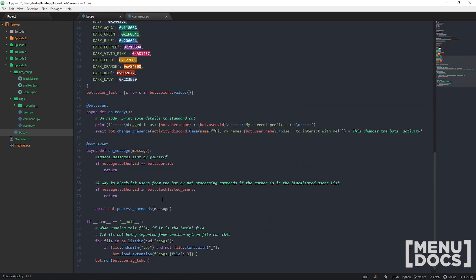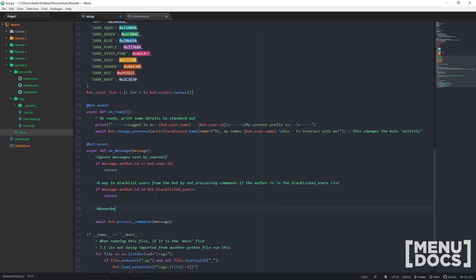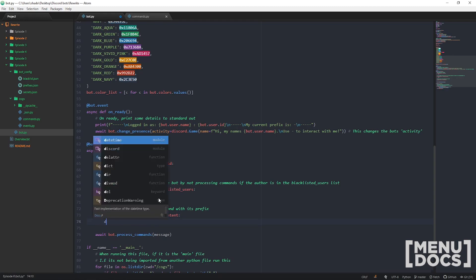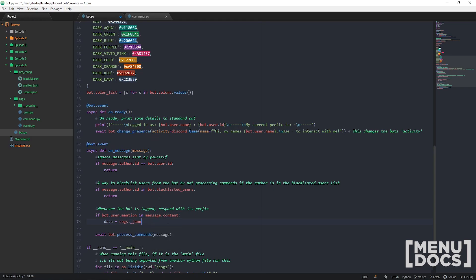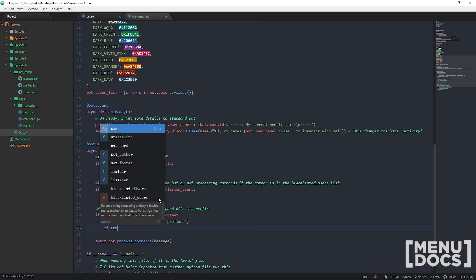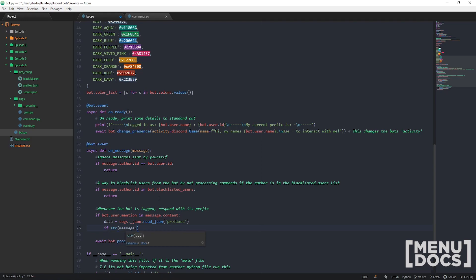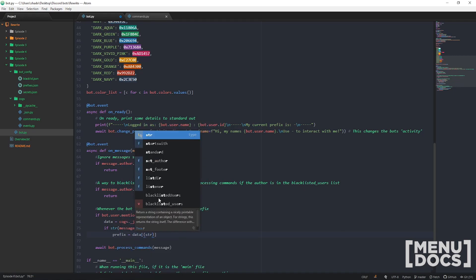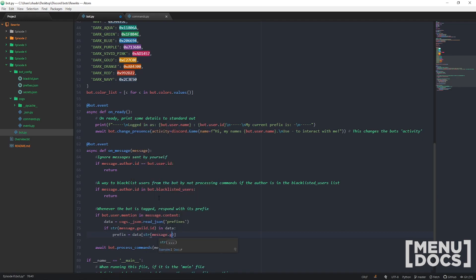Now we also want to set something up in our on_message event. So whenever the bot is tagged, it should respond. We're going to go f-string: bot.user.mention and message.content. And then essentially this is the same as our previous check, but we're going to go message.guild.id and data.